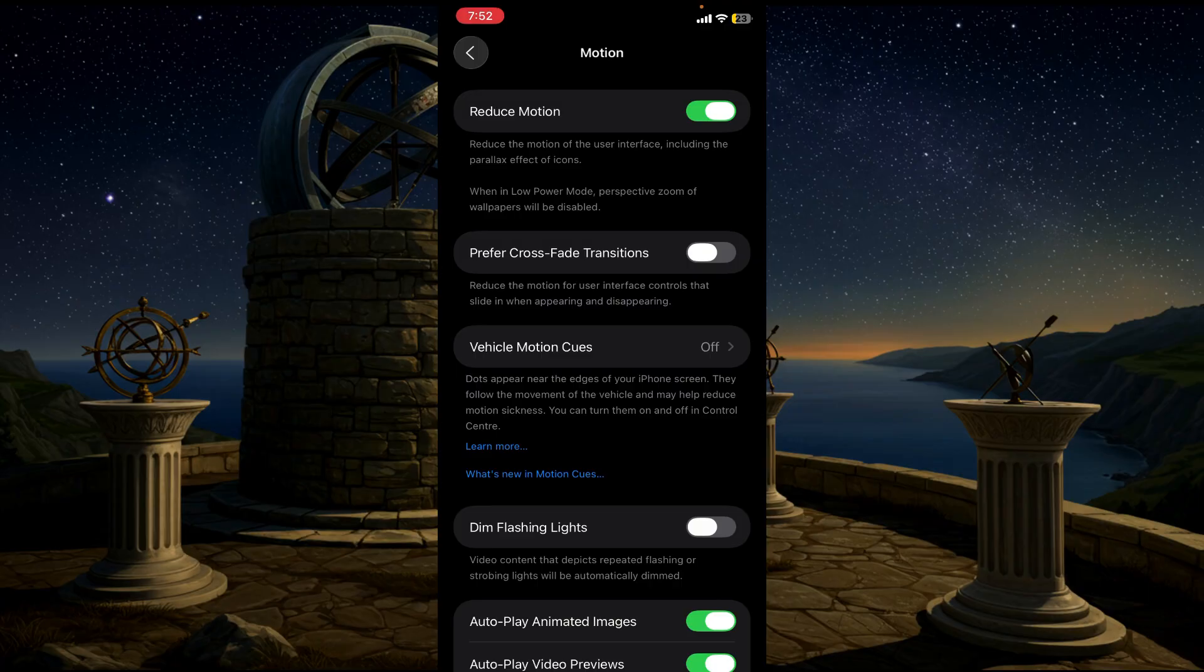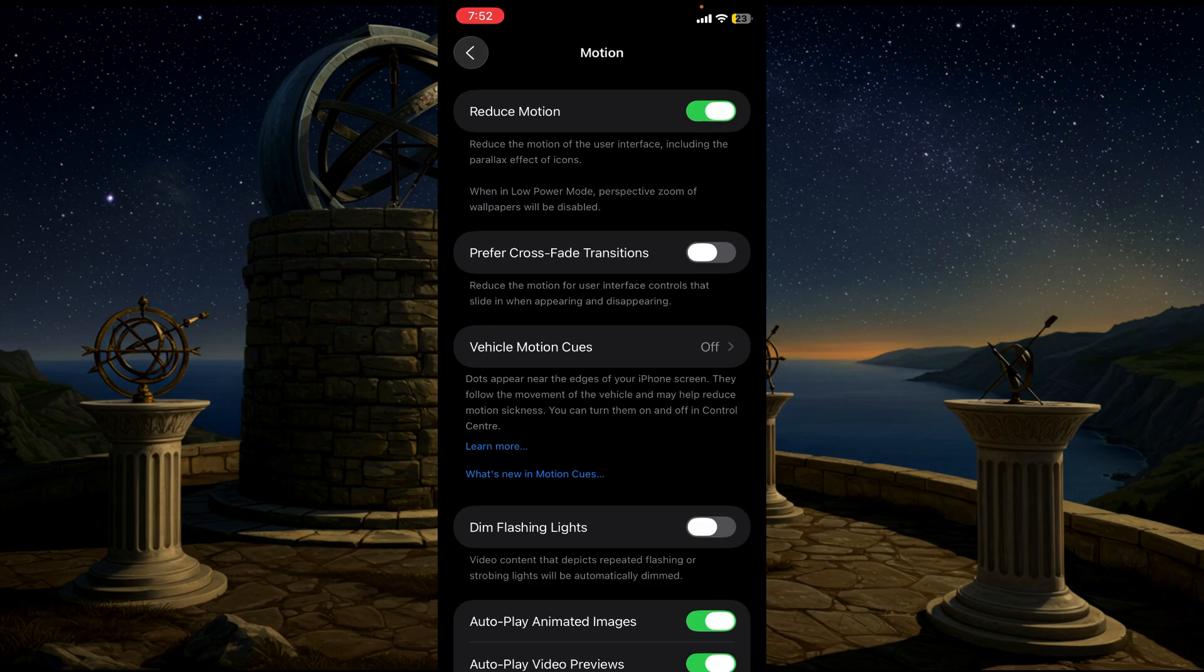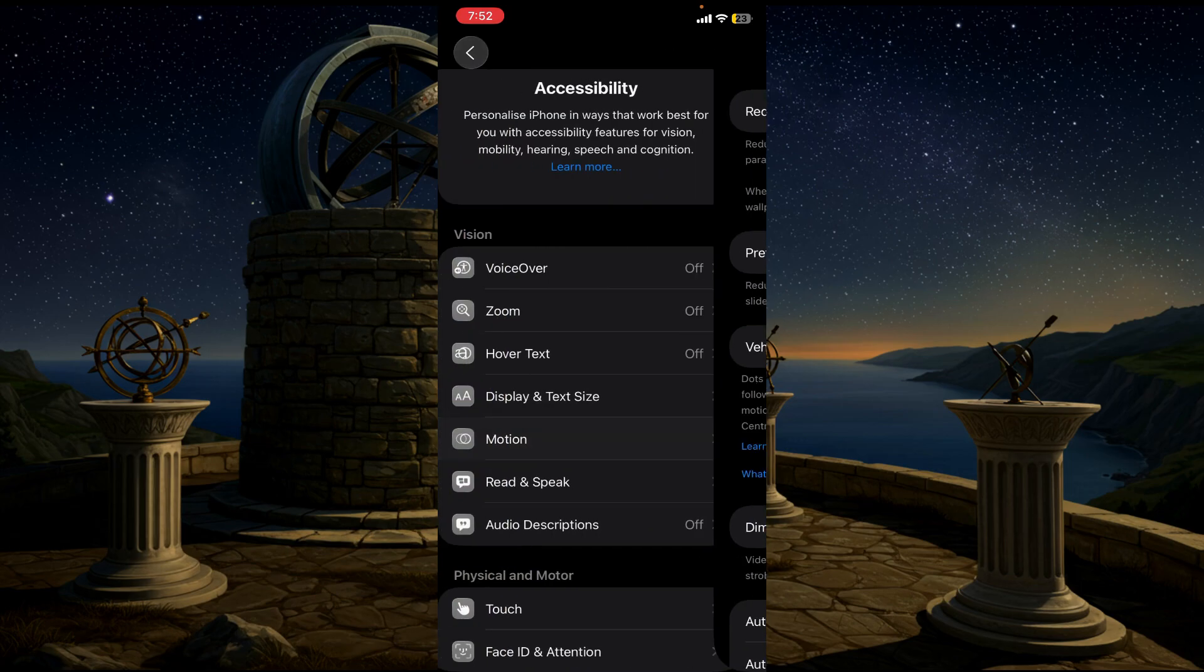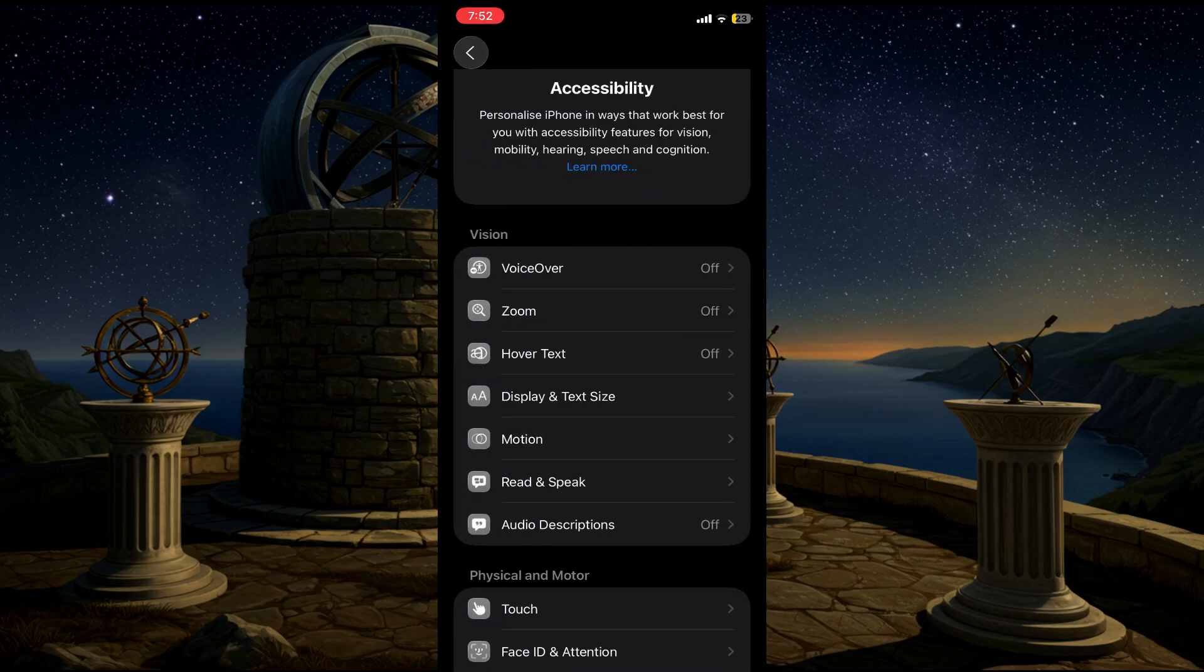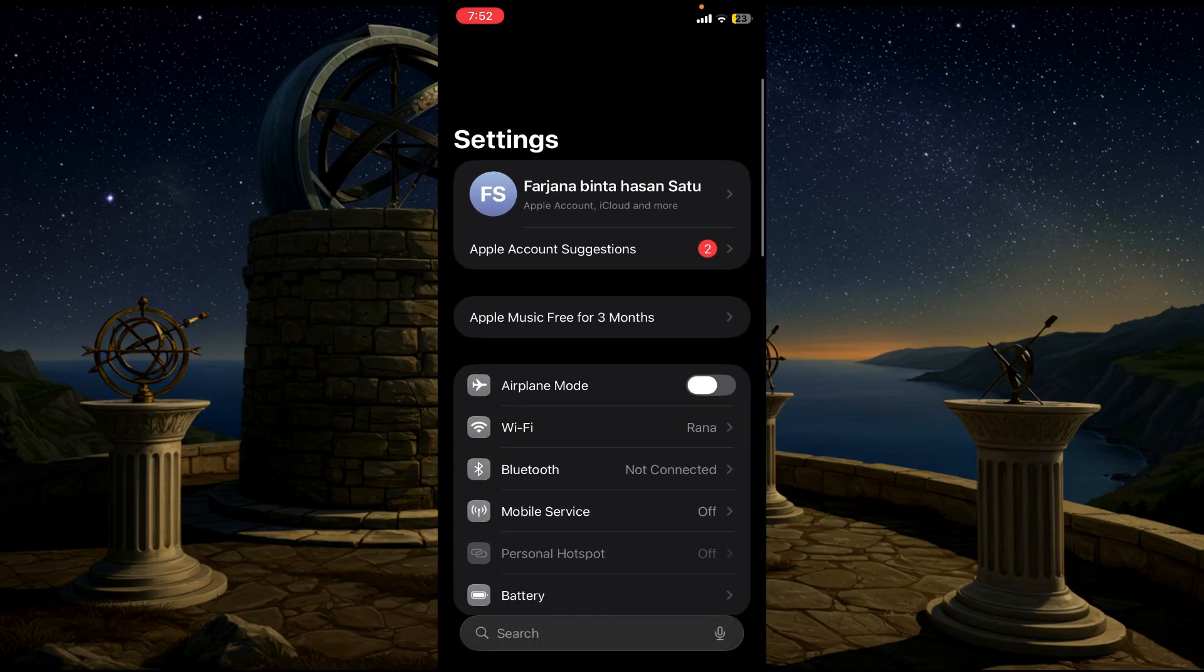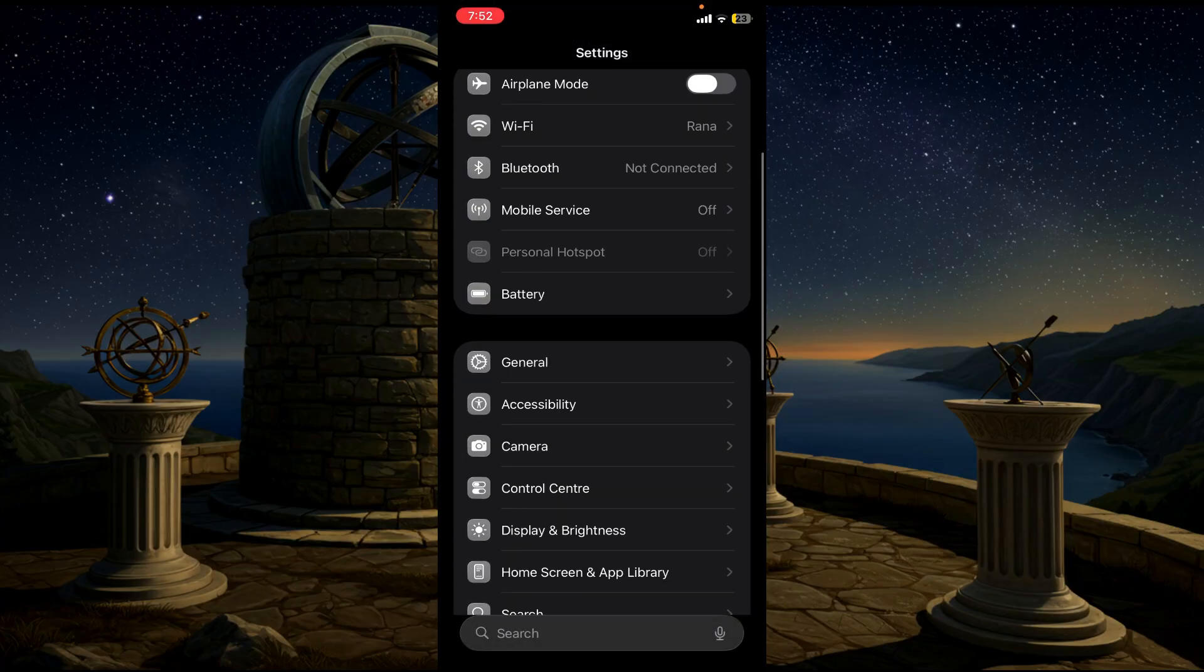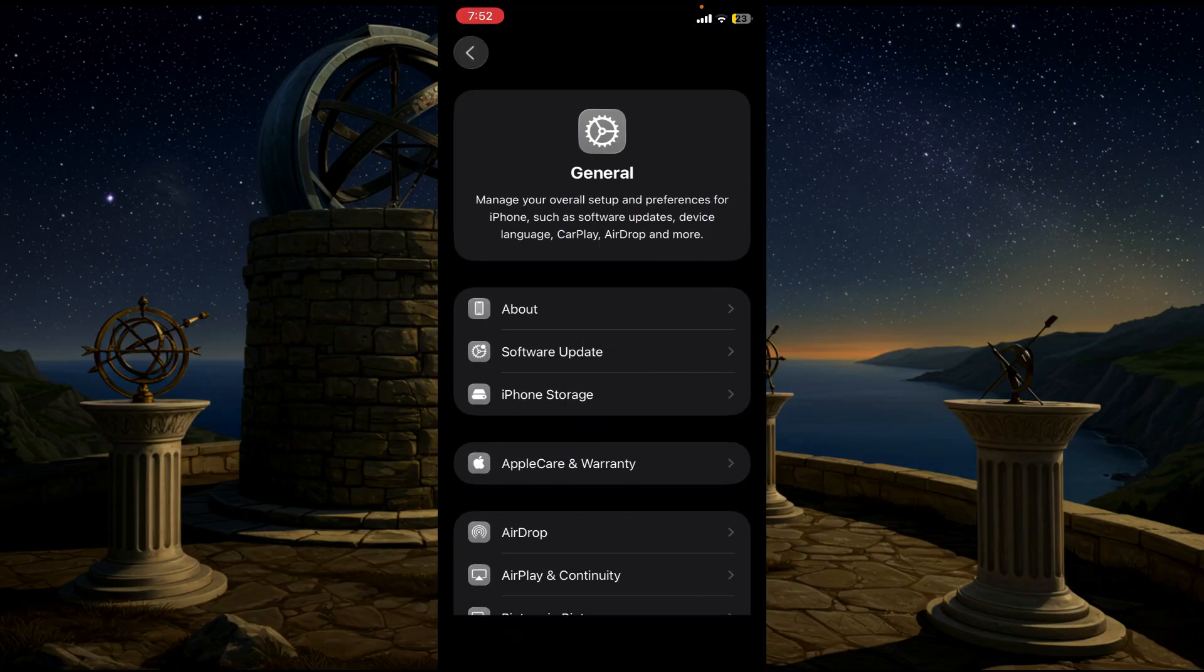You know what it does? It reduces the motion of your new iOS because all those transparency and effects and the motion is causing the battery to drain. This is the second step. Now go back to your Settings and go to General.